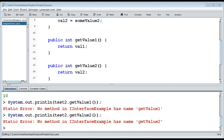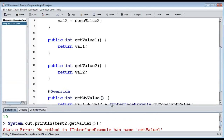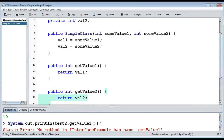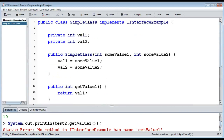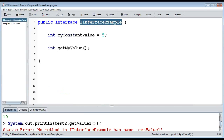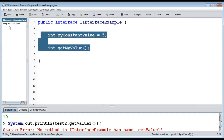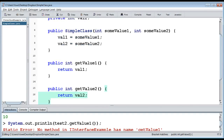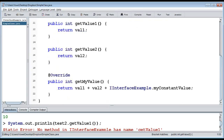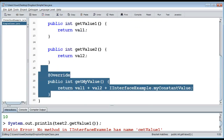So this was the very first example of interfaces. It might not make too much sense why you'd even use them yet, but this is just a syntax example showing how to create them, what they can contain, how to implement them in classes, and what we have to do to use them.